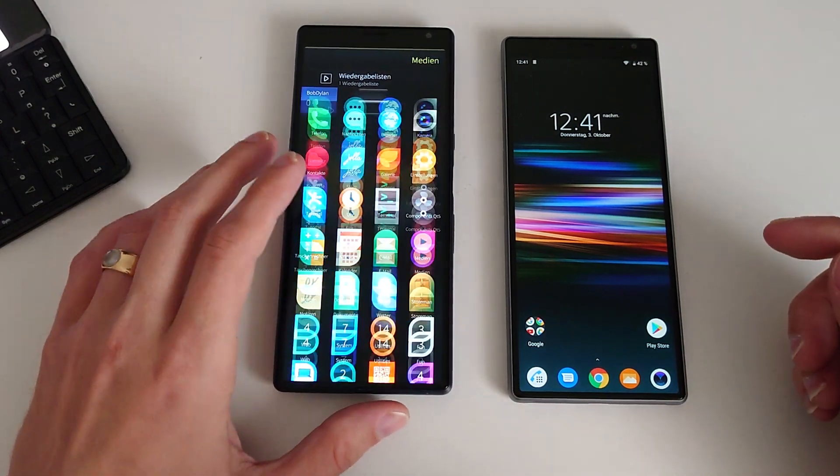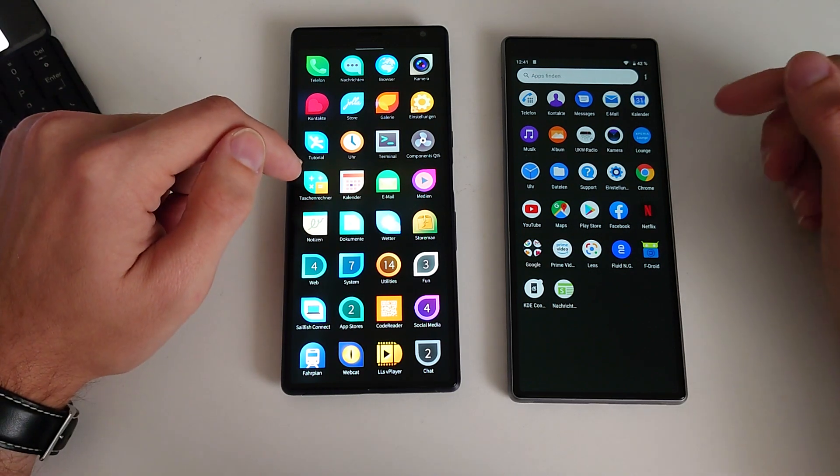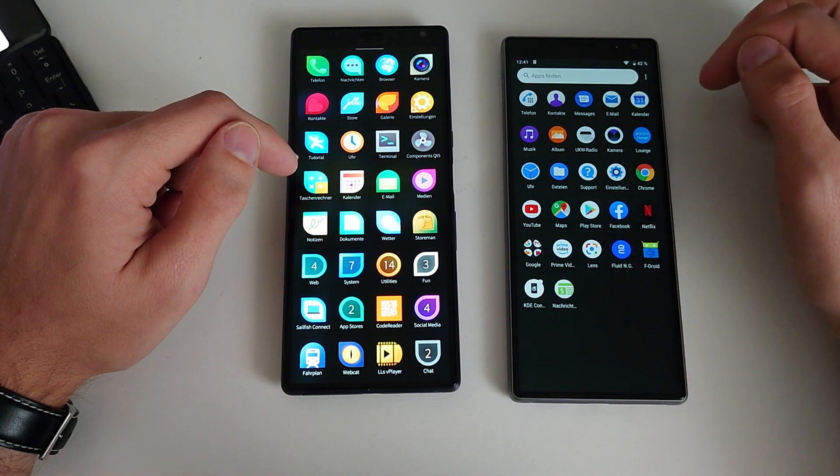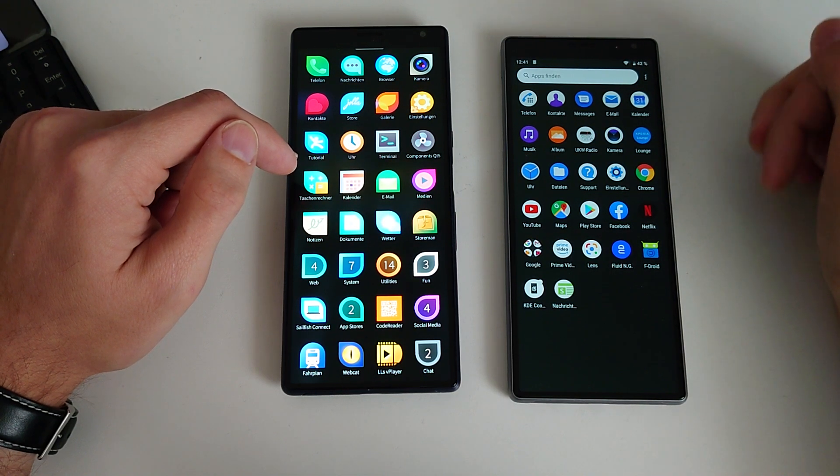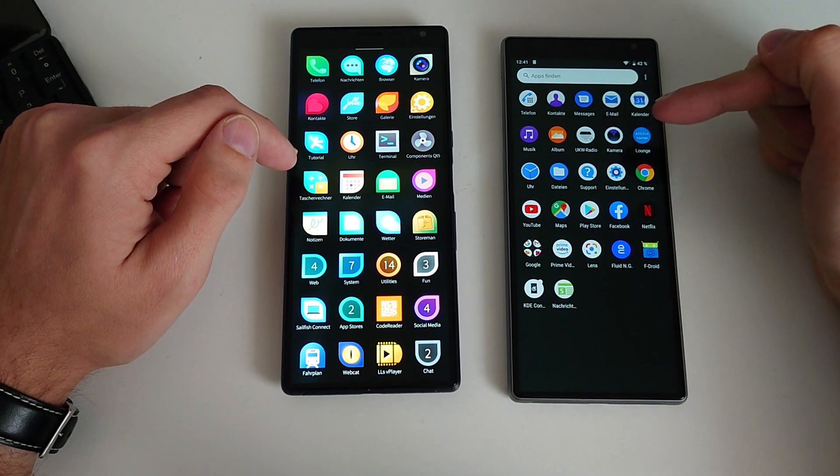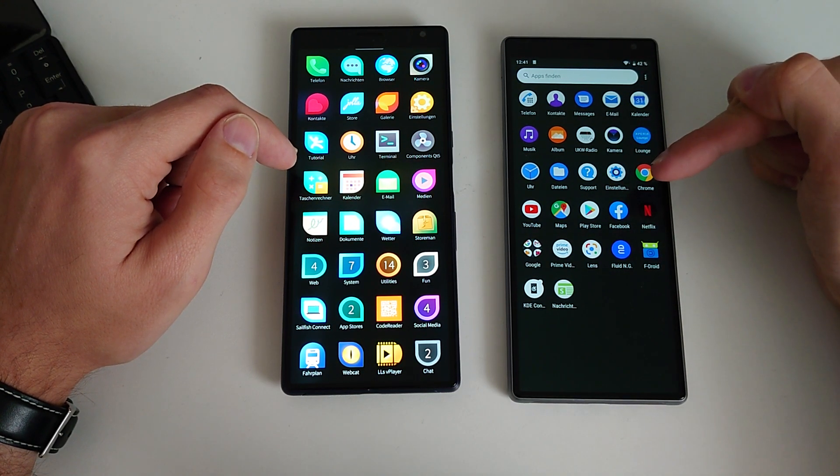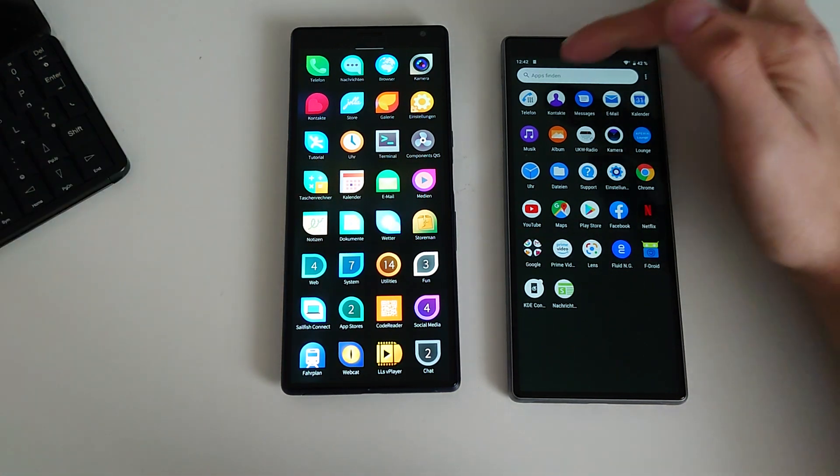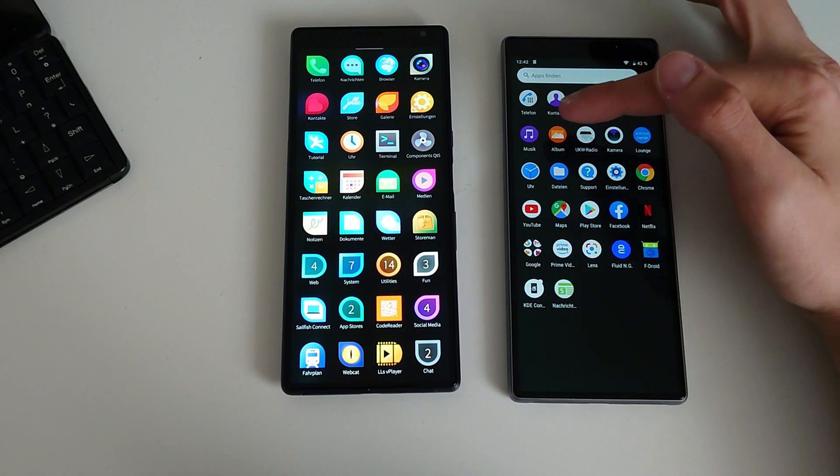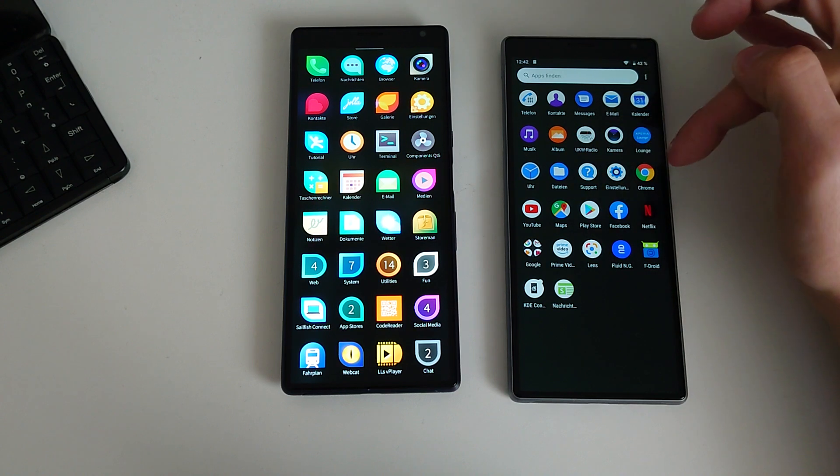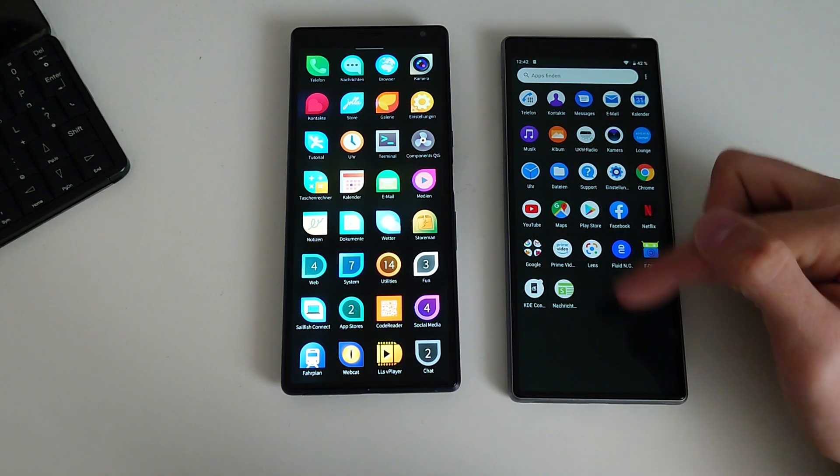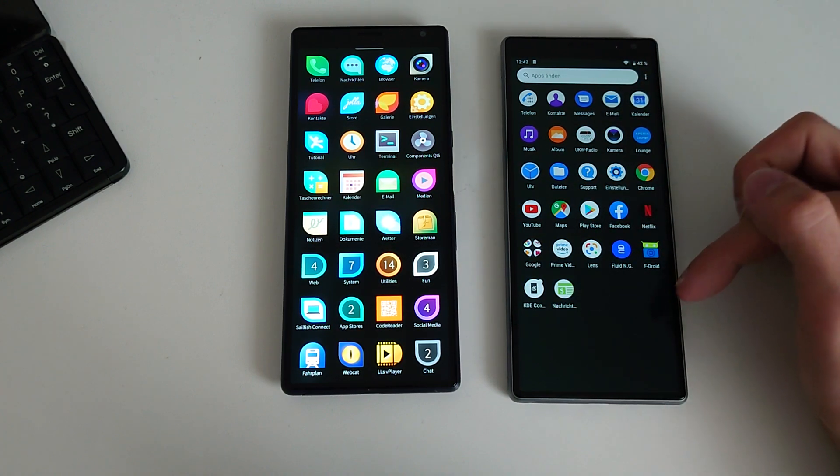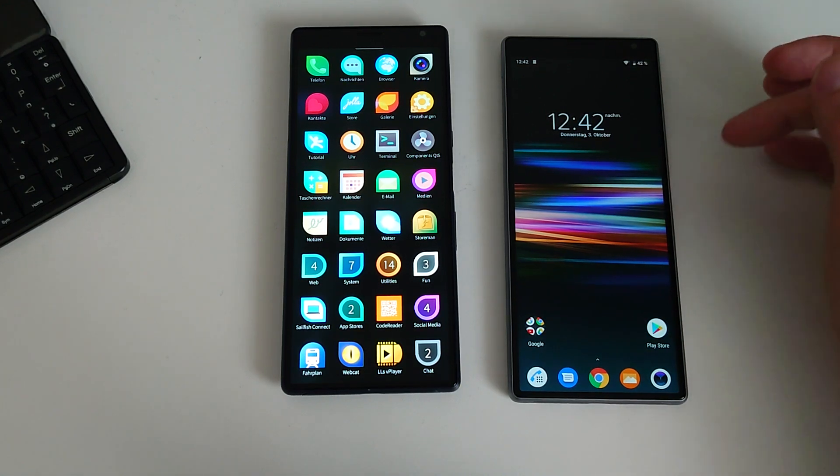Then let's open up the calculator. Where do we have the calculator here? Do we have a calculator on the Sony device? Maybe I'm blind, but I'm not seeing it. There's no calculator, really. Telephone, contacts, messages, email, calendar, music, album, etc. There is really no calculator on the default Android that Sony ships. Interesting. I don't think I'm missing something.